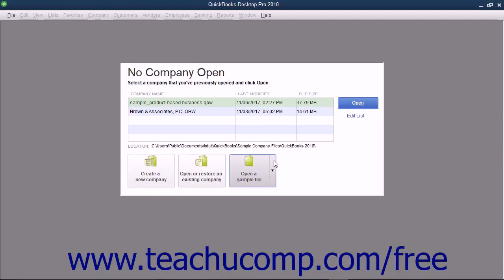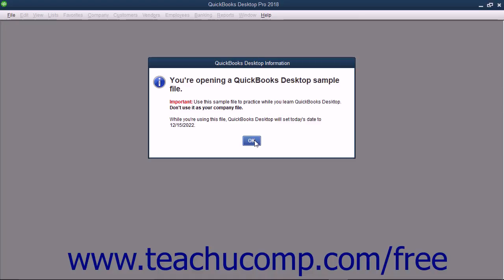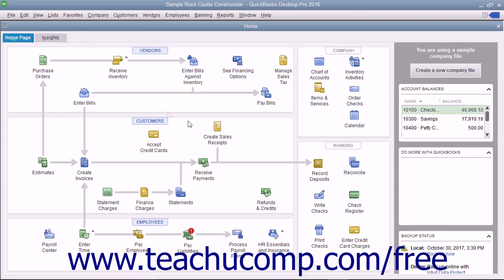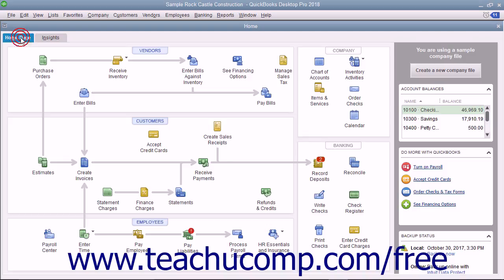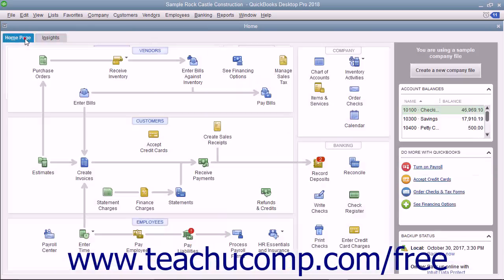QuickBooks Desktop Pro displays the Home window when you open a company file. The Home window contains the Home page and Insights tabs in the upper left corner of the page. You can switch between them by clicking the tabs. The Home window appears by default whenever you open a new company file.